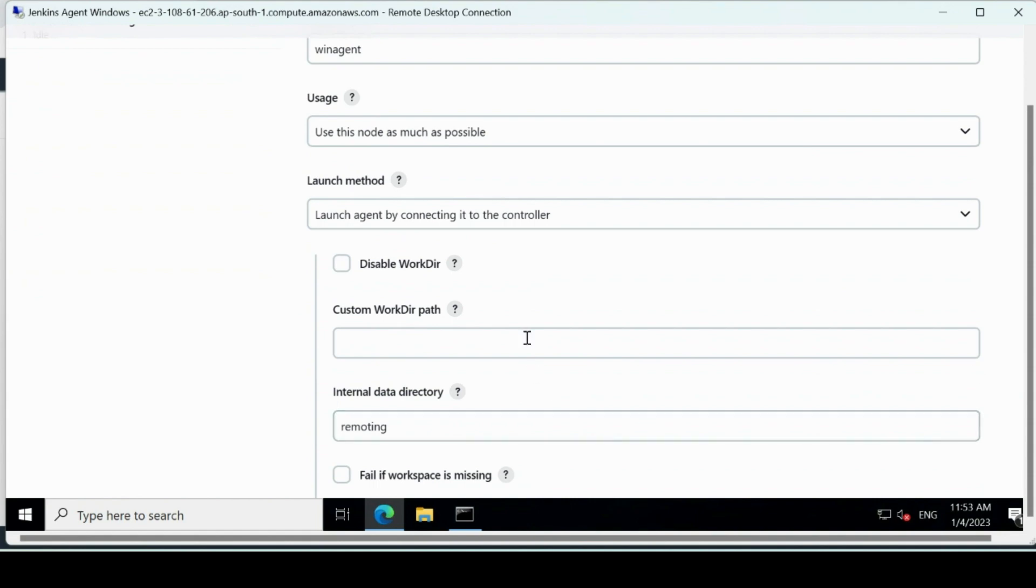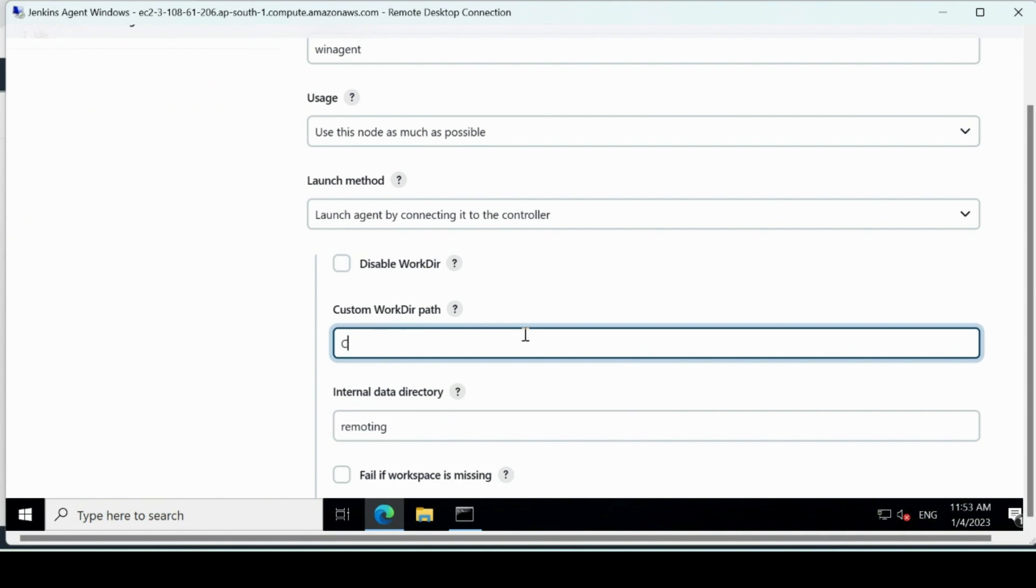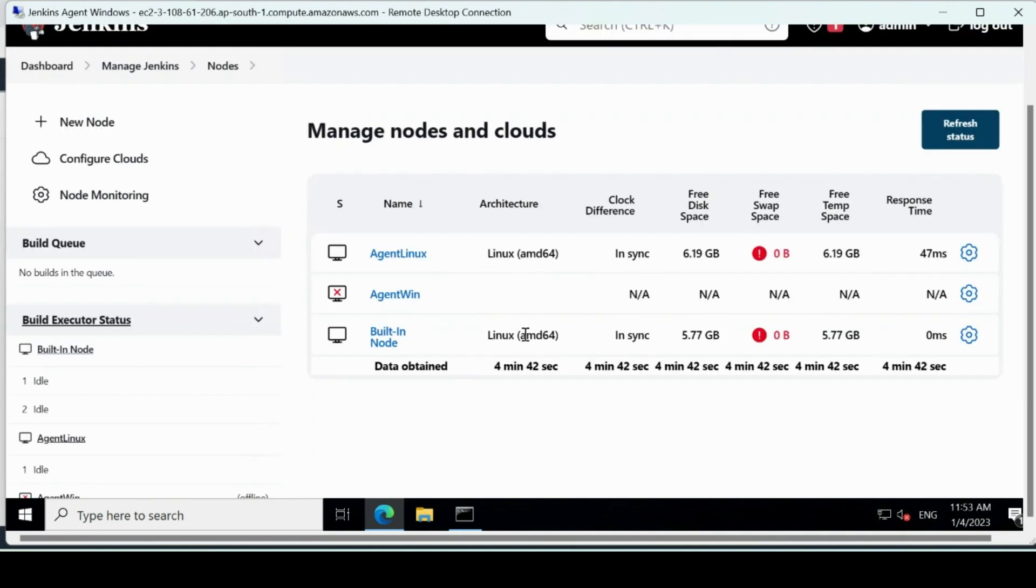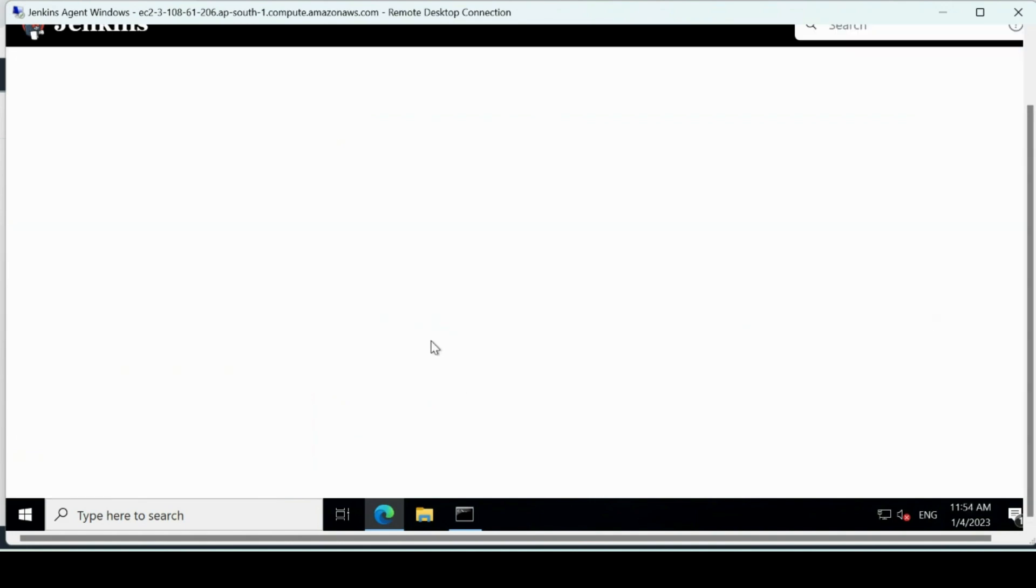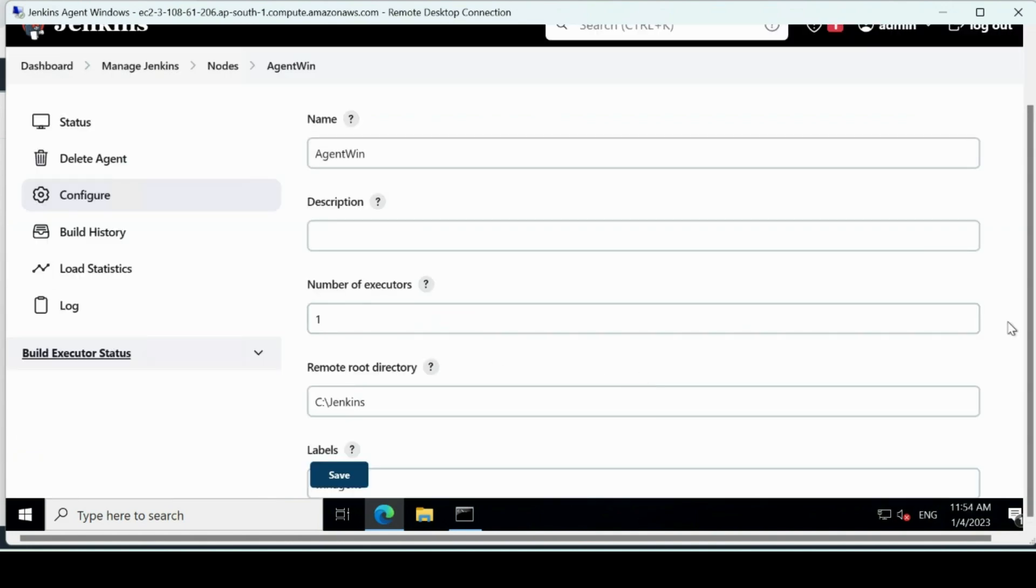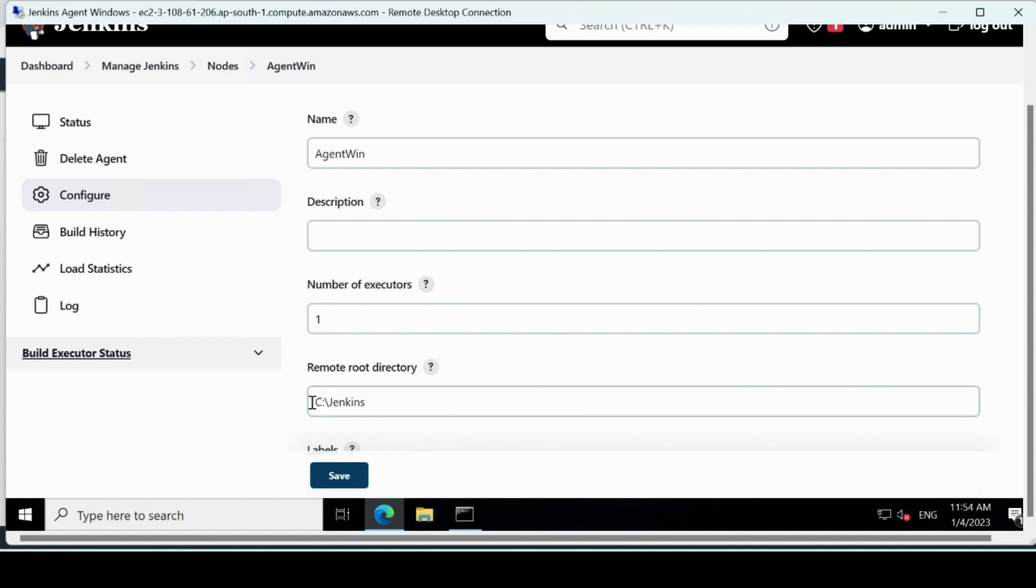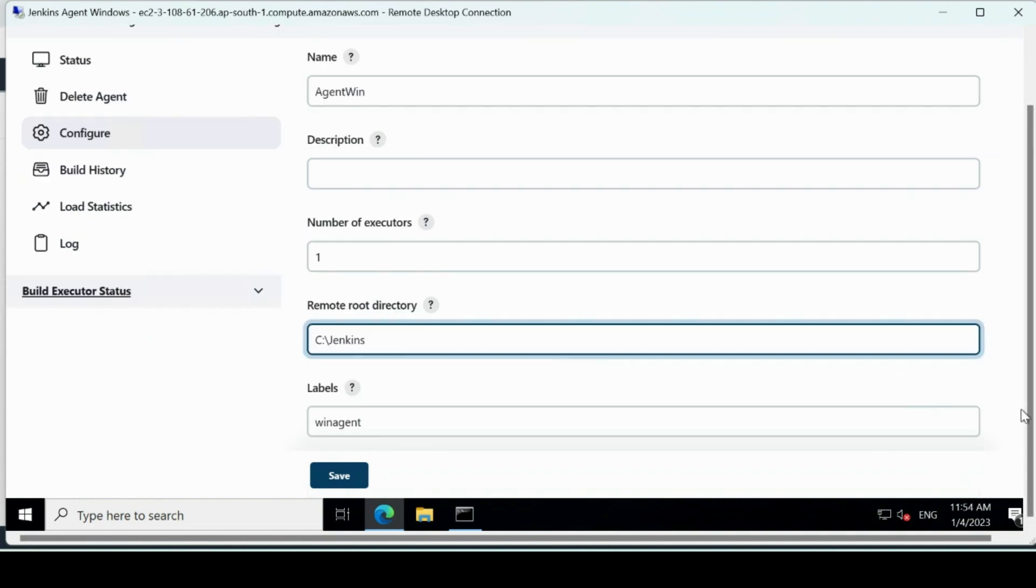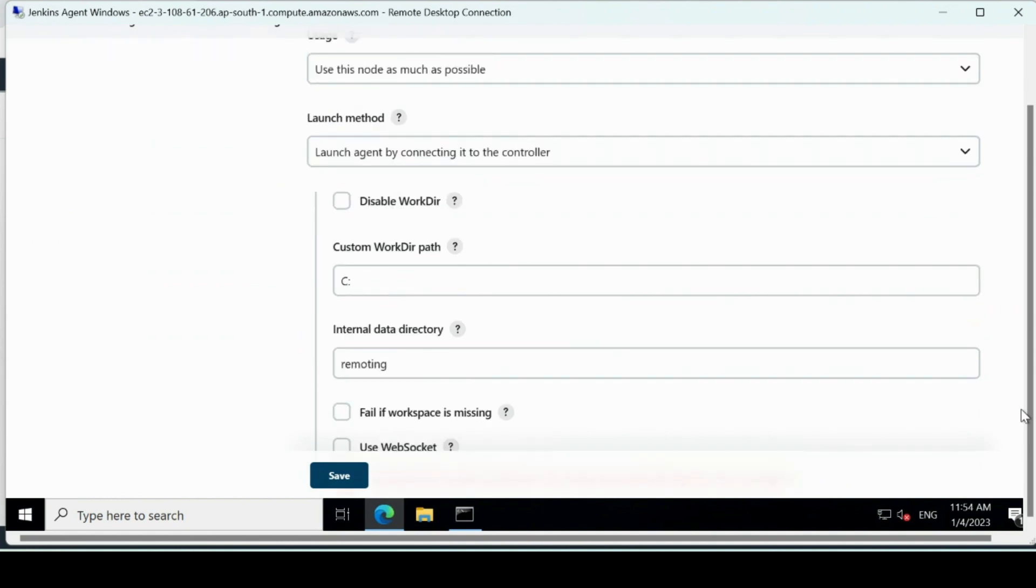And this would be win agent Windows agent. Use this node as much as possible, I'll use this node as much as possible. Here I'll do the custom path. We'll go back to configure again. You know what, I'll copy this and I'll paste it here.